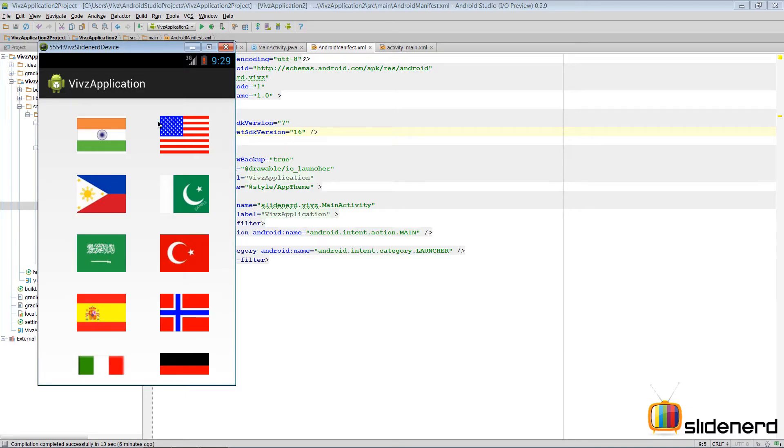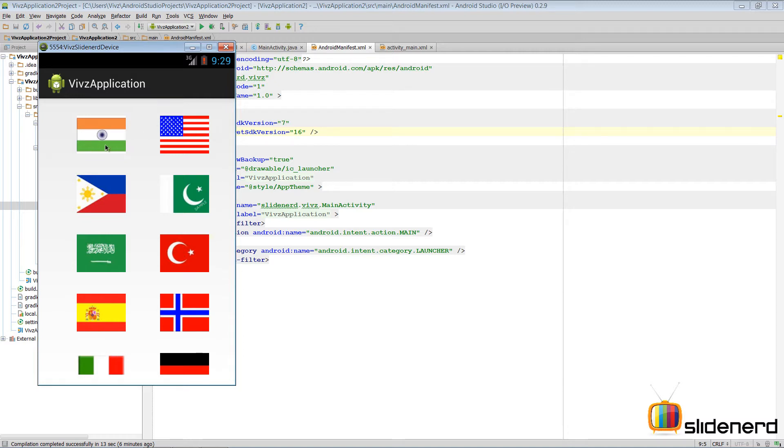Hello ladies and gentlemen, what's up, this is Vivs from SlideNerd here. In this video let me finish what I started. If you guys remember, we were making this app that uses a grid view to show different countries and their flags.